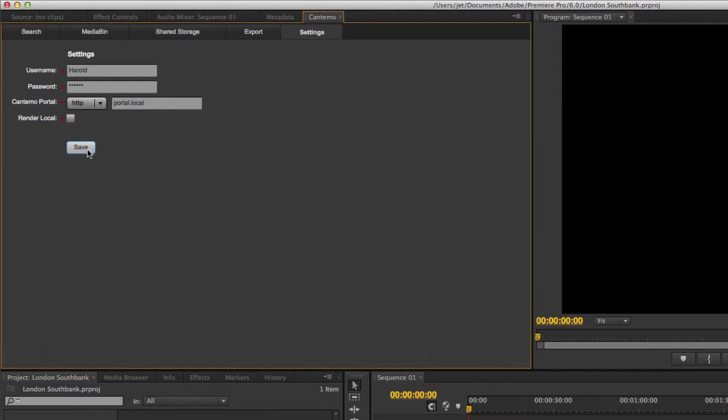To start using the panel, each editor must first log in. This way, Portal is able to authenticate your credentials and control the level of access you're given to the system.